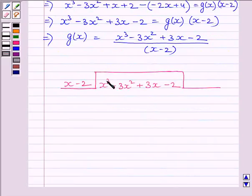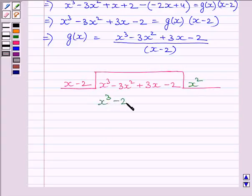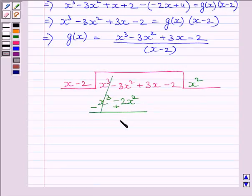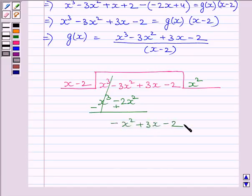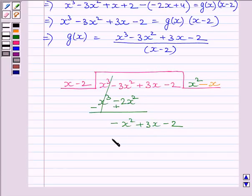To get x cube, we will multiply the divisor by x square. So we get x cube minus 2x square. We then subtract to get minus x square. Next, we will multiply the divisor by minus x to get minus x square plus 2x. So we write minus x square plus 2x.